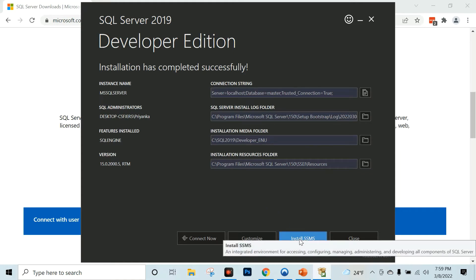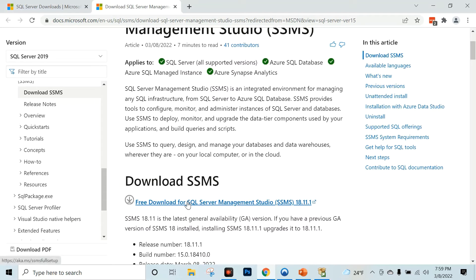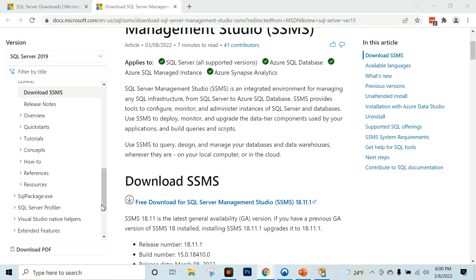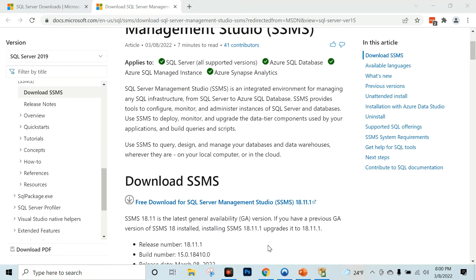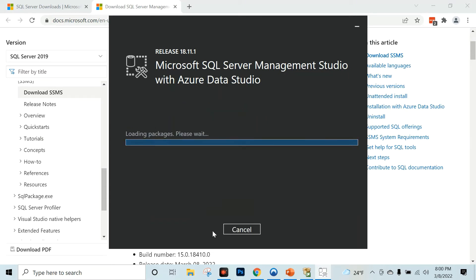Now we will install SSMS. Click on this page and click on the link for free download of SQL Server Management Studio. Click on the link to download the exe file. Right click, click on the default location. Here we have SQL Server Management Studio with Azure Data Studio.